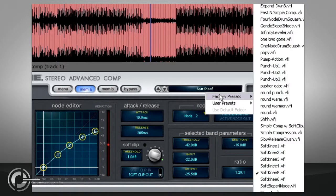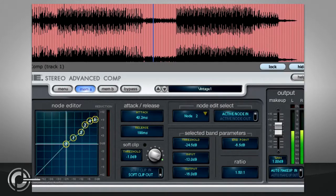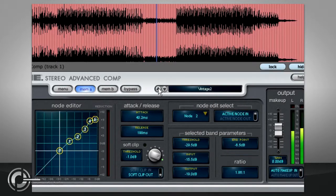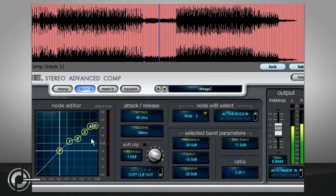Alternatively, the vintage presets have non-linear transfers, with soft knees and regions where there is little or no compression applied.